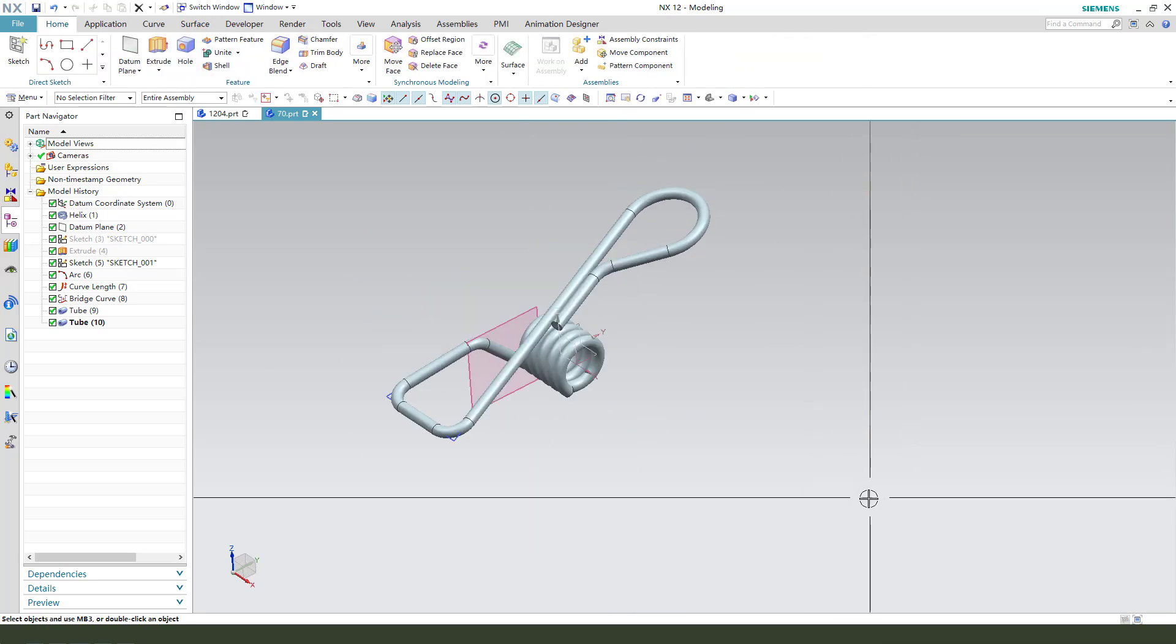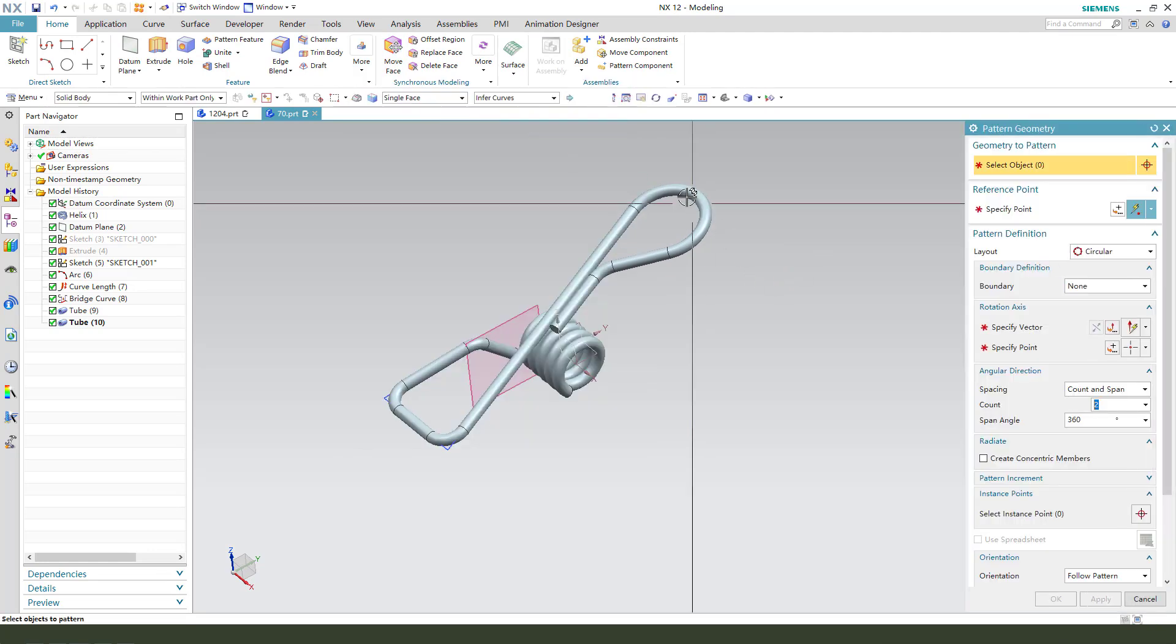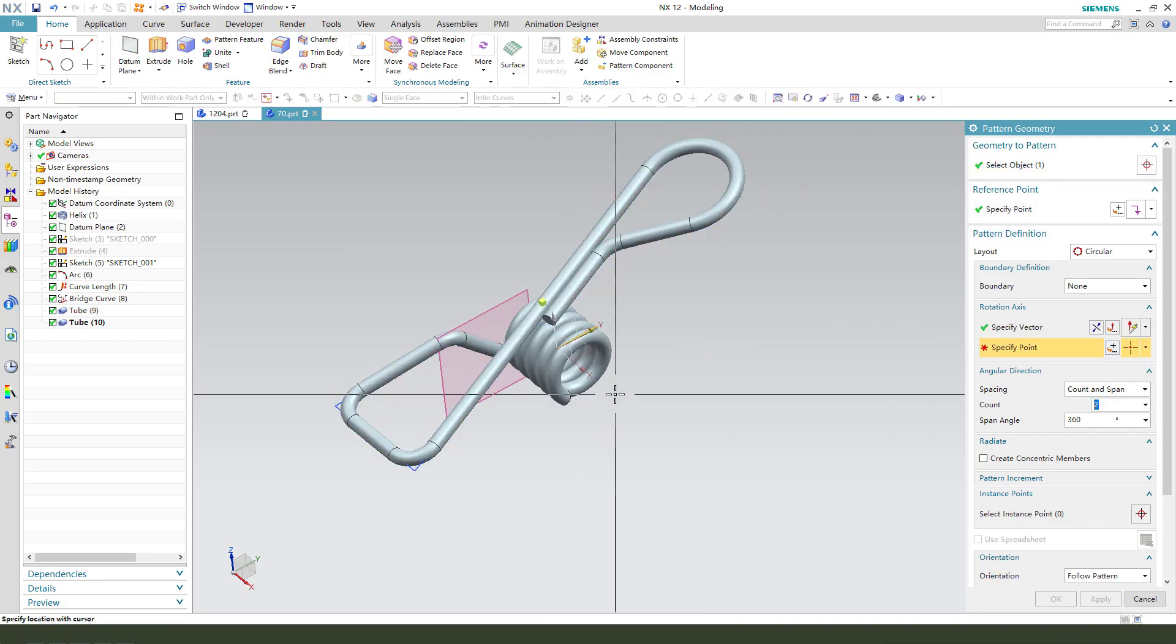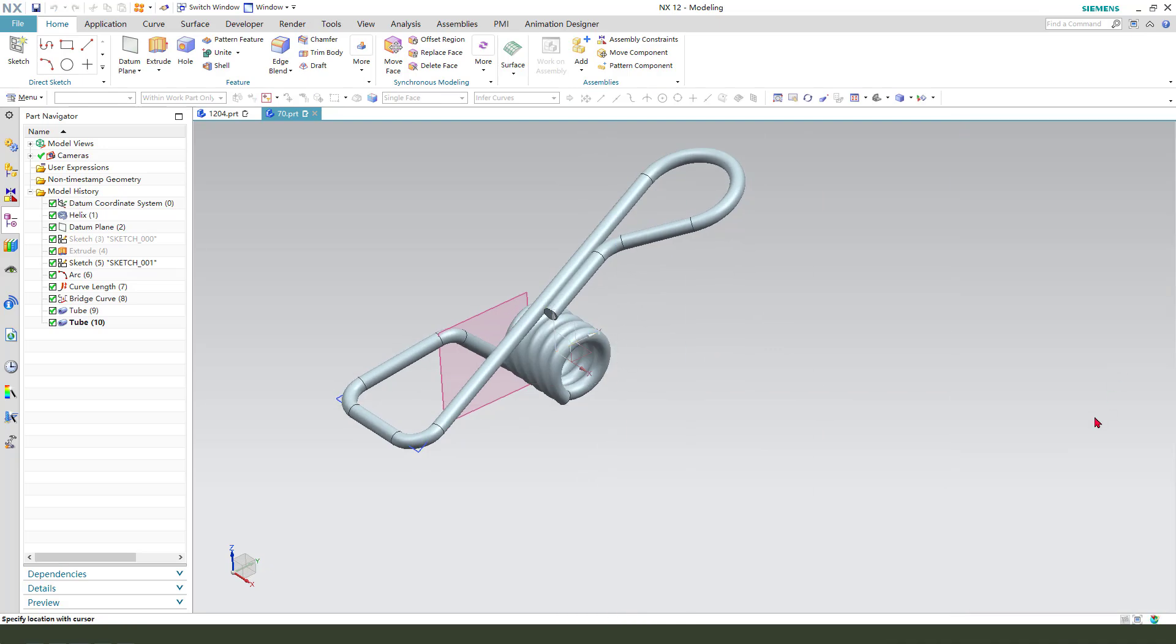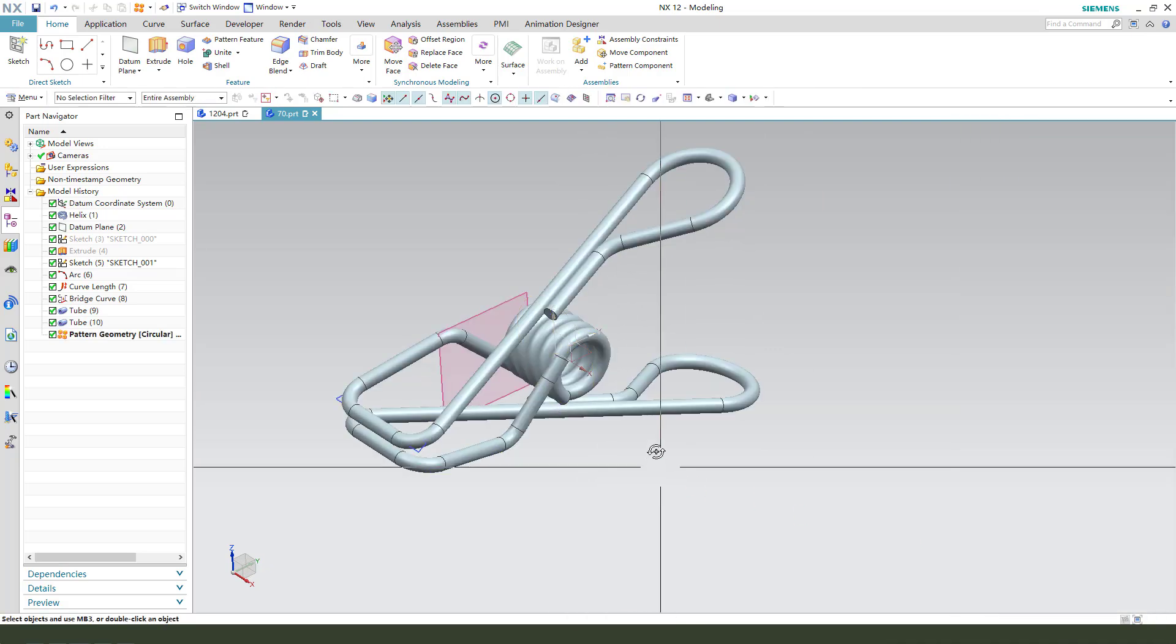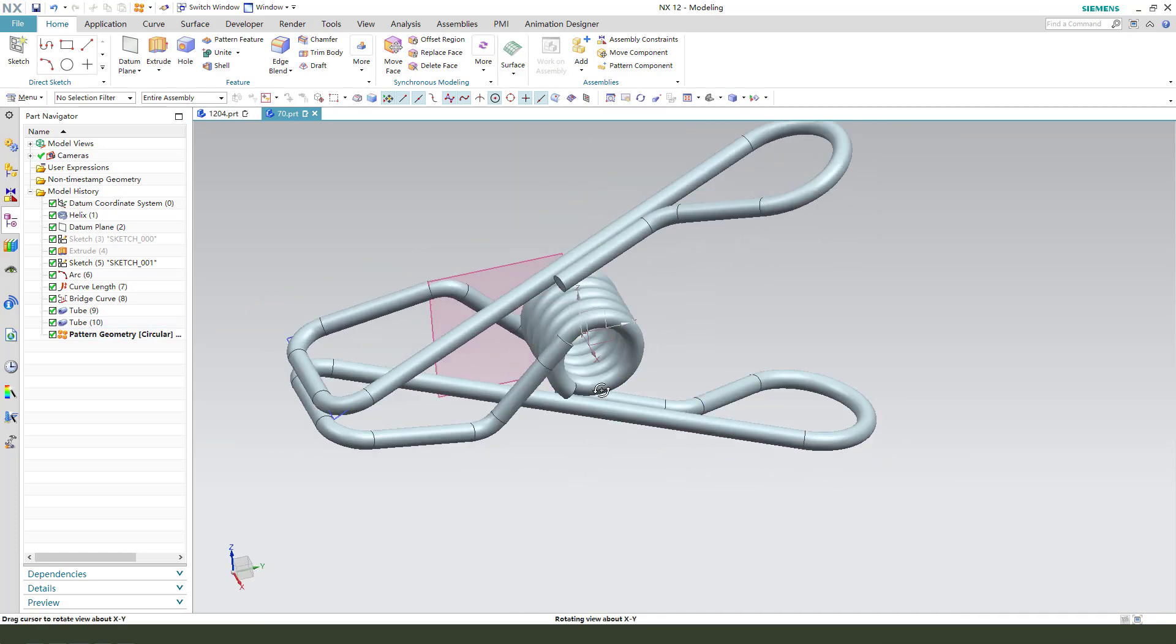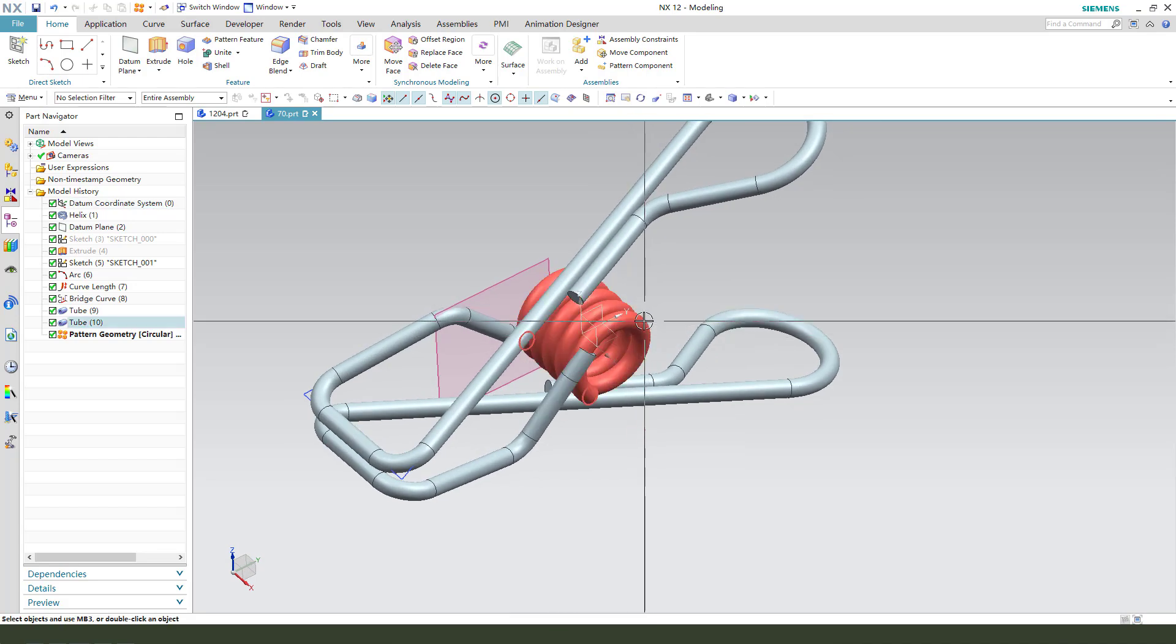Okay, next, we need a pattern geometry. Select this tube and use this line, orient. Okay. Maybe wrong. You see it, we need to change the hex.